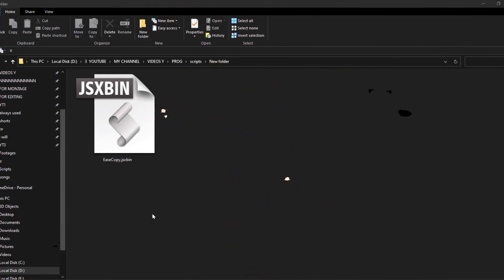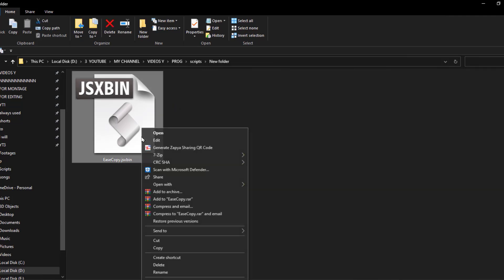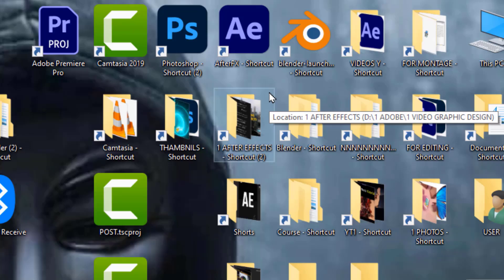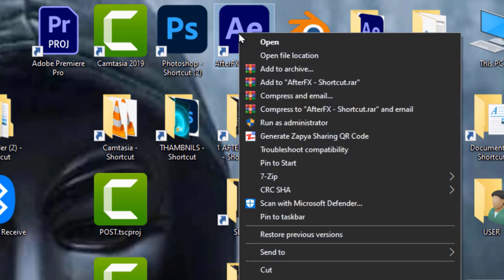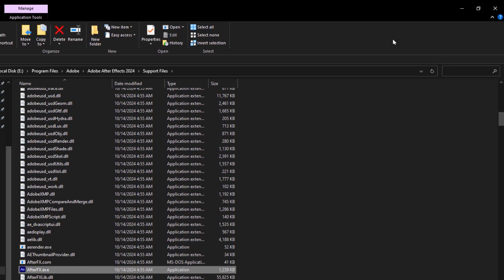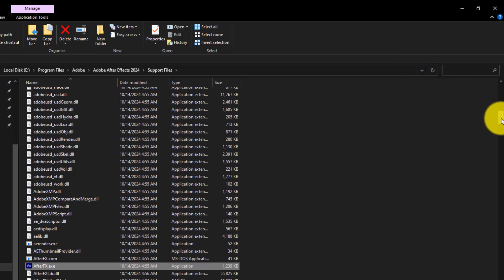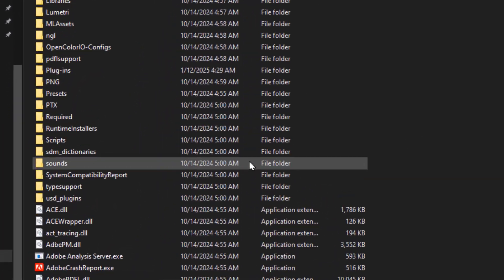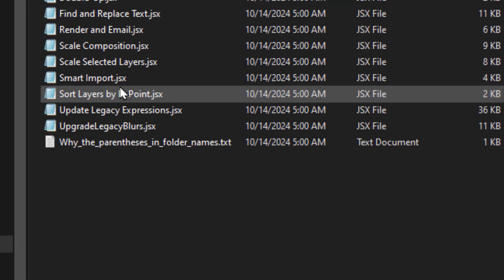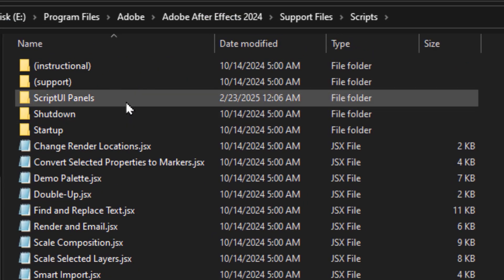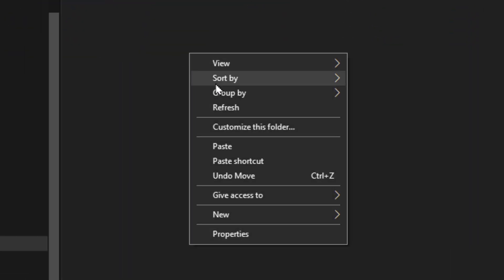Now, let's see how to install it into After Effects. Copy the script, go to the After Effects app, right-click on it, and choose Open File Location. Open the Scripts folder, then open the Script UI Panels folder, and paste the script here.